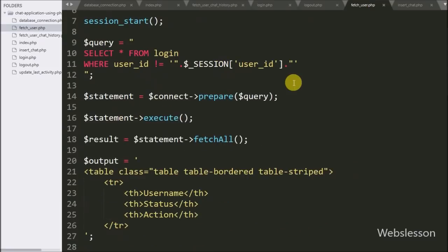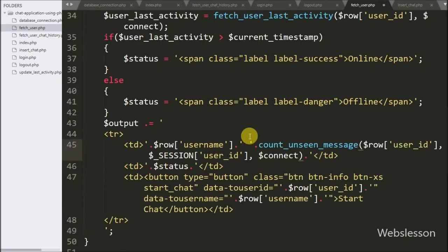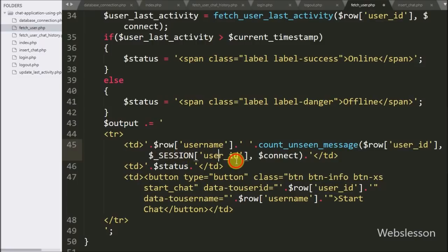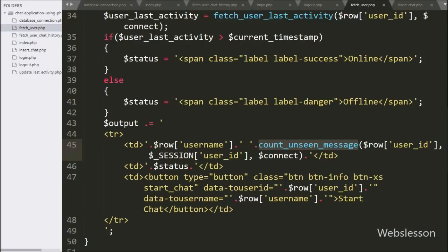To display new message notifications we go to fetch_user.php and call the countUnseenMessage function with three arguments: $rowUserId, $sessionUserId, and $connect. This function displays whether any new message has come from a particular user — if yes it displays it on the web page. This page data is fetched by the system every five seconds, so whenever a message is received a notification will appear on the web page.